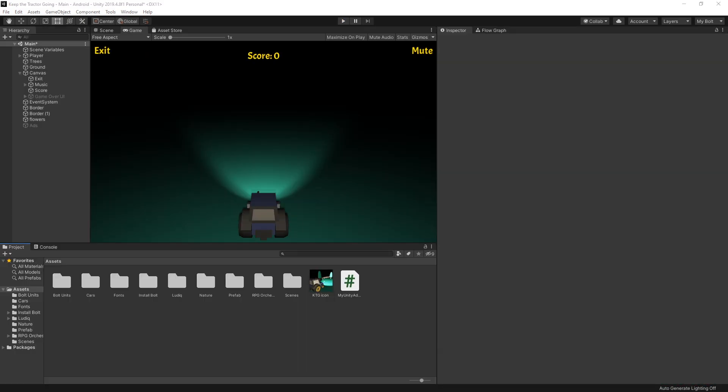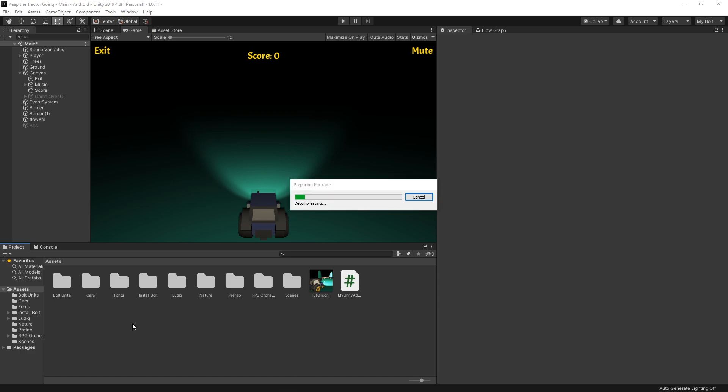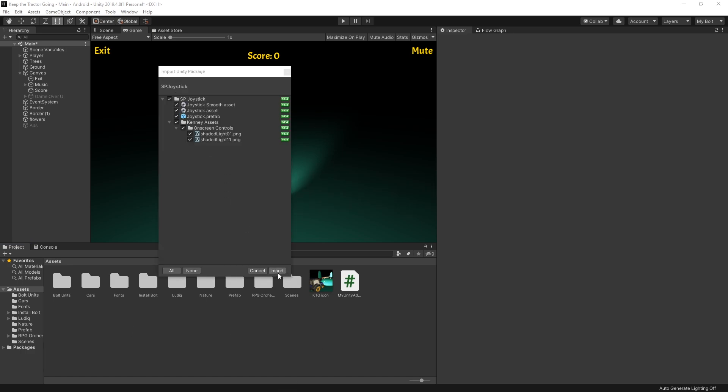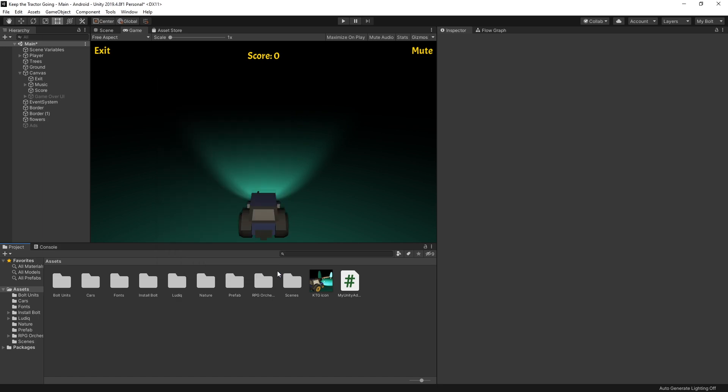Once you download it, it should be a Unity package. You can go ahead and drop it into your assets folder. There's not that many files here, so you can import all of them and a new folder is going to be created in the assets folder.